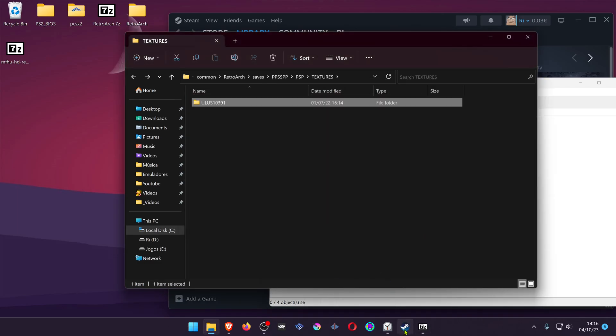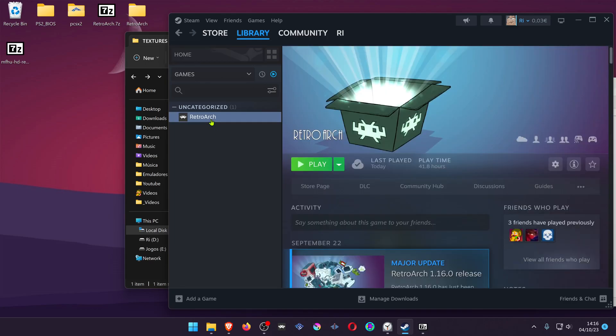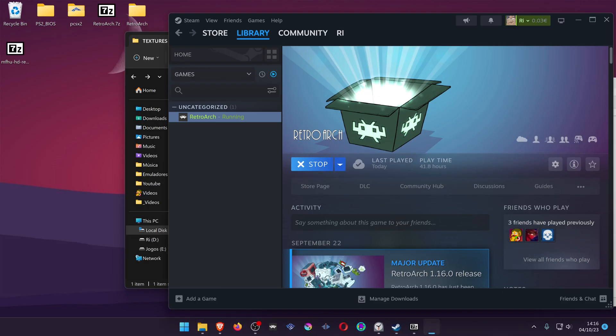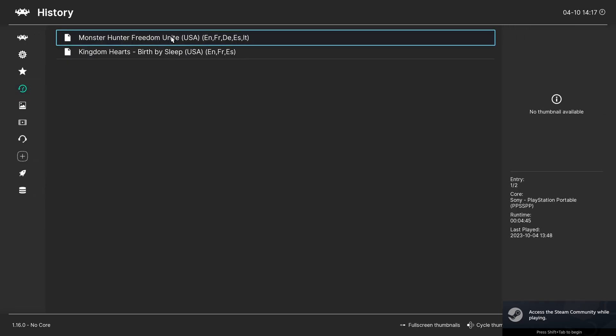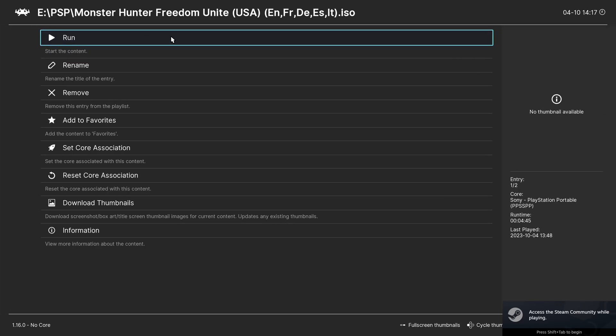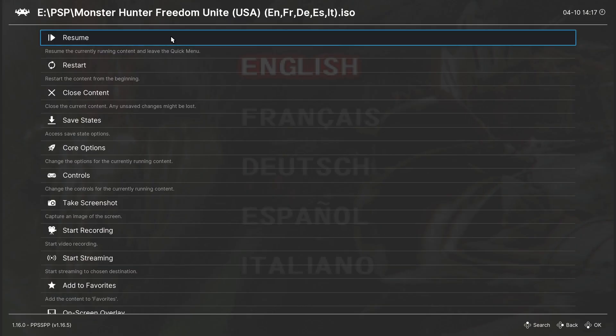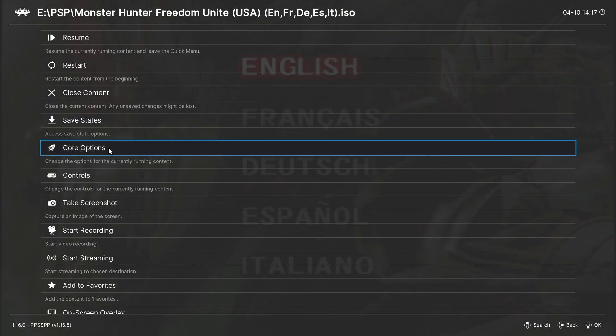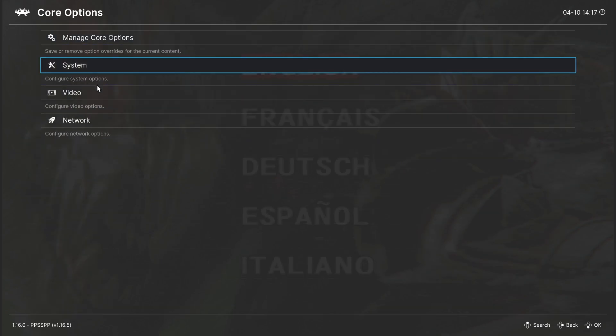Then start RetroArch from the Steam library. Launch the game with the PPSSPP core. Press F1 on your keyboard and go to the Core options, then go to Video.